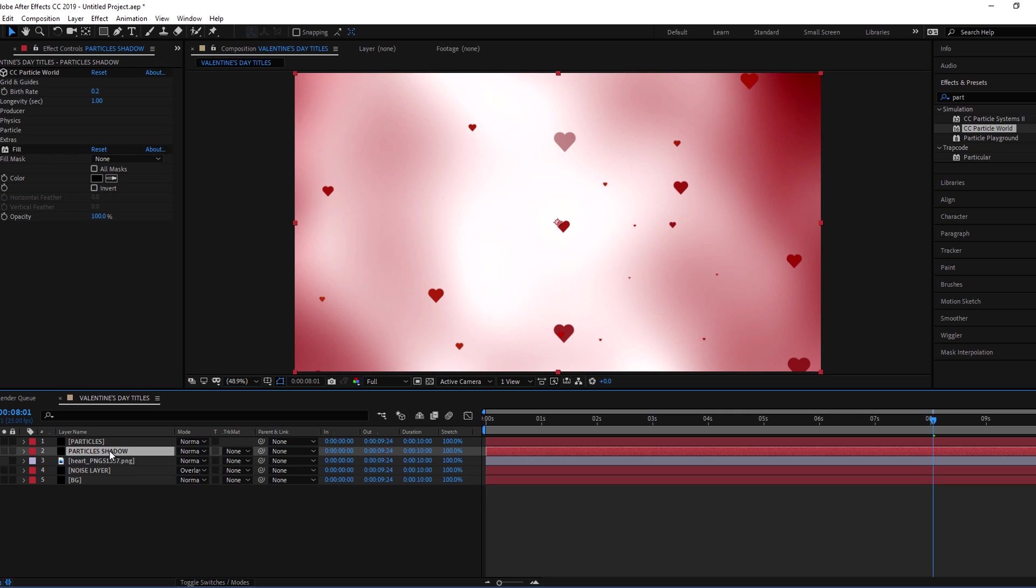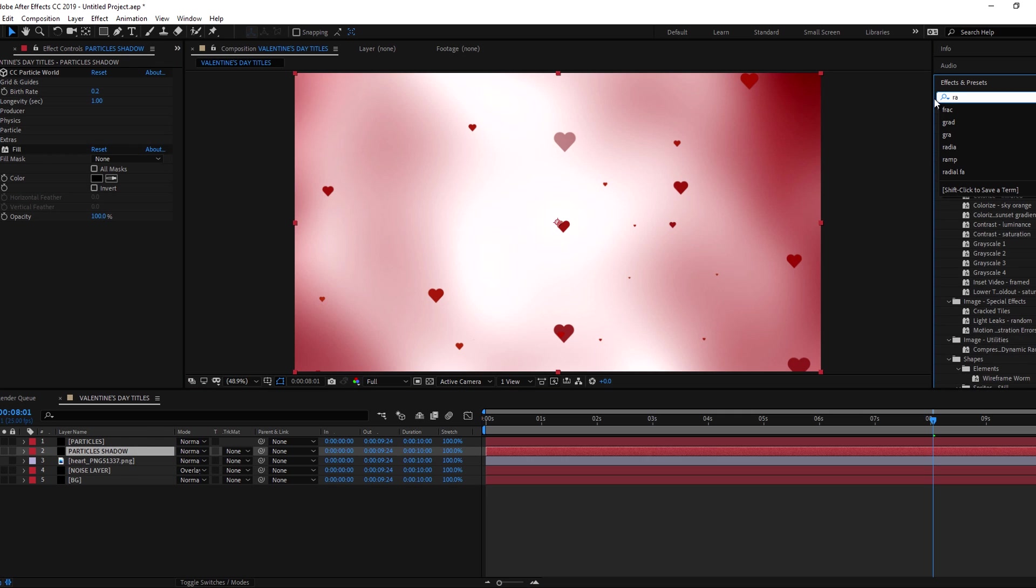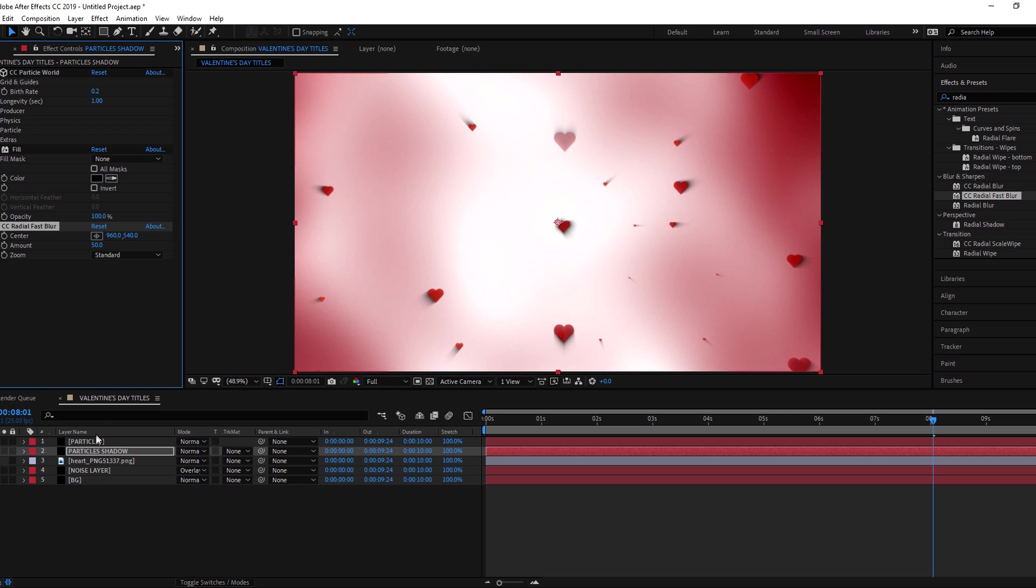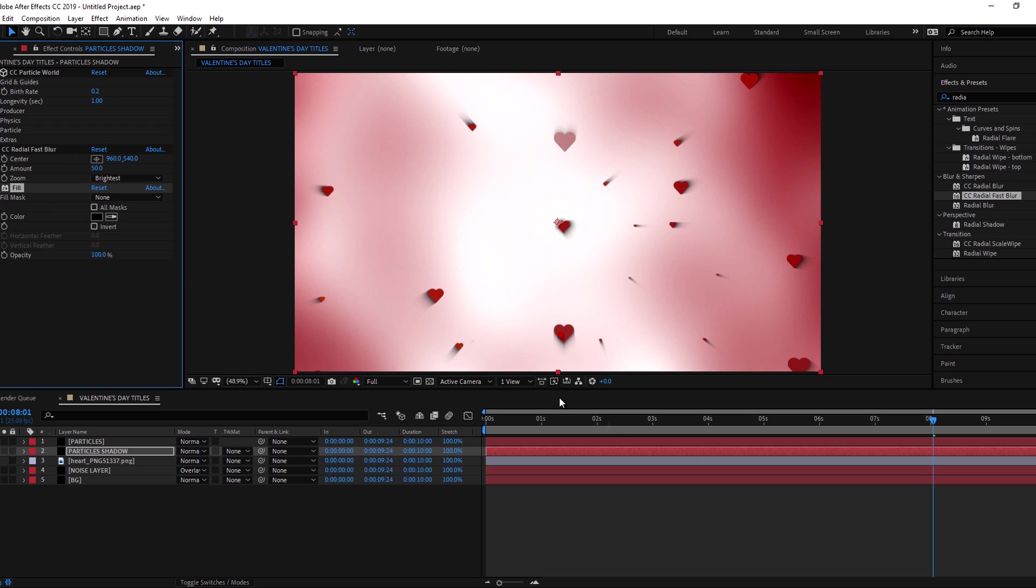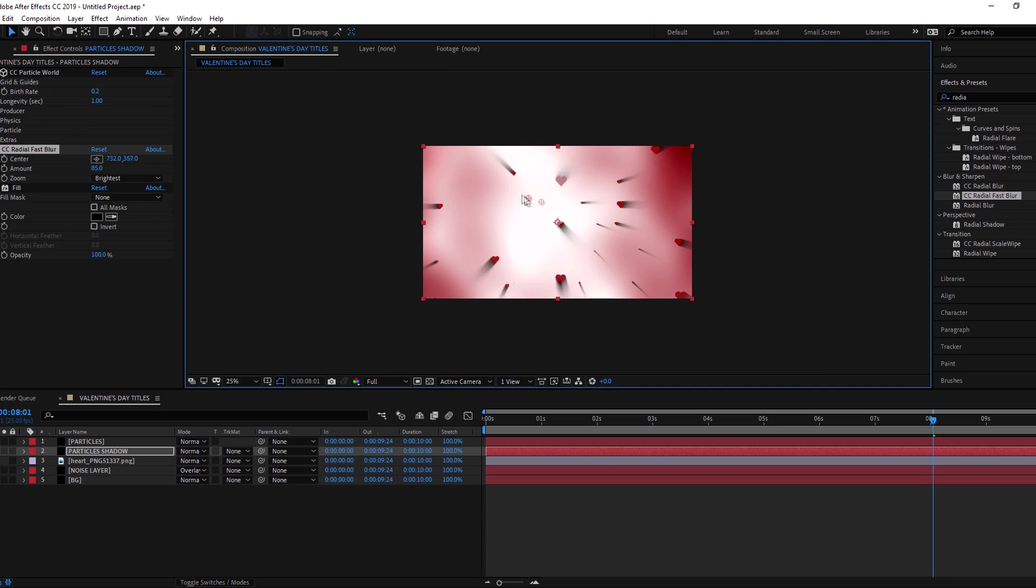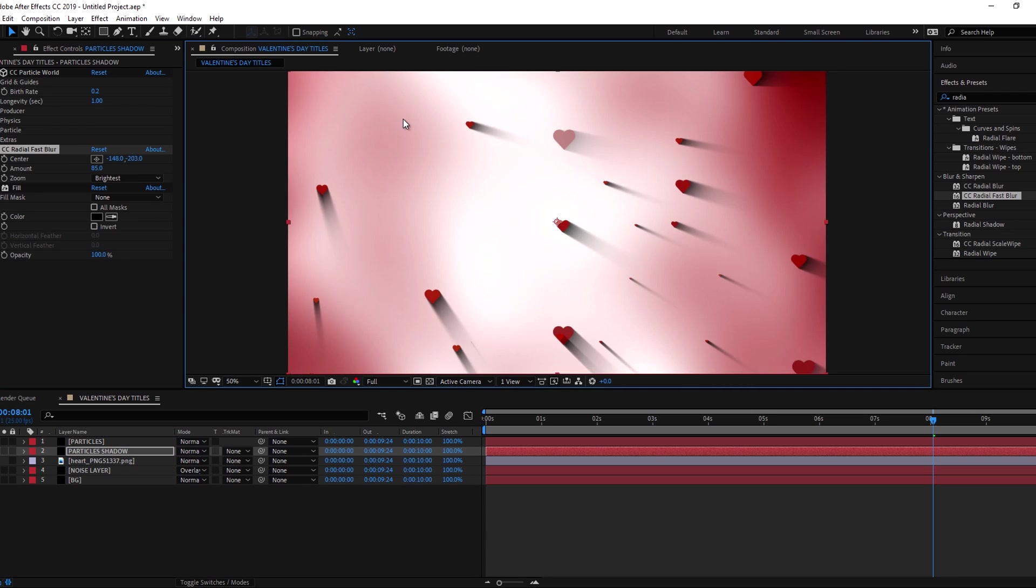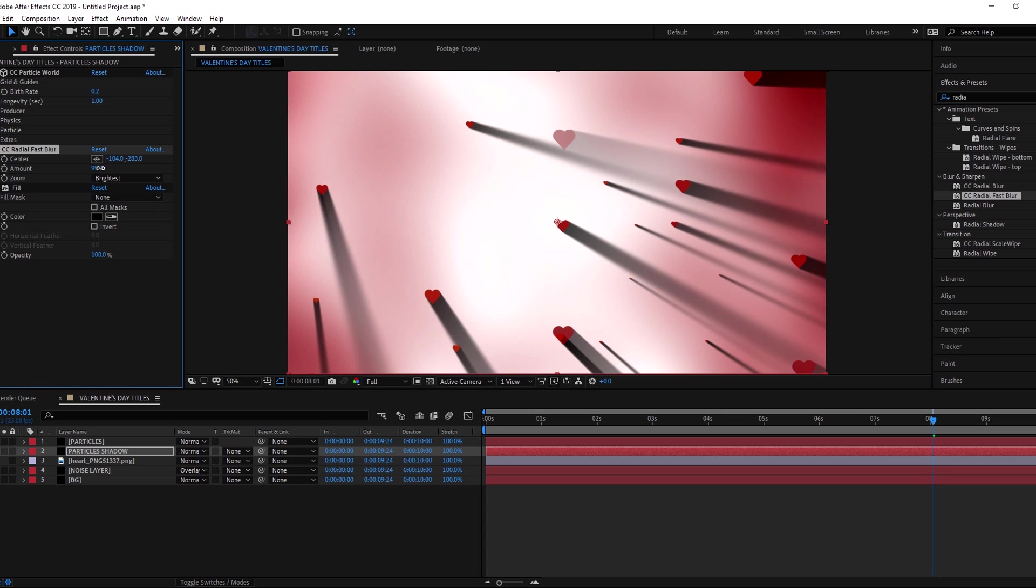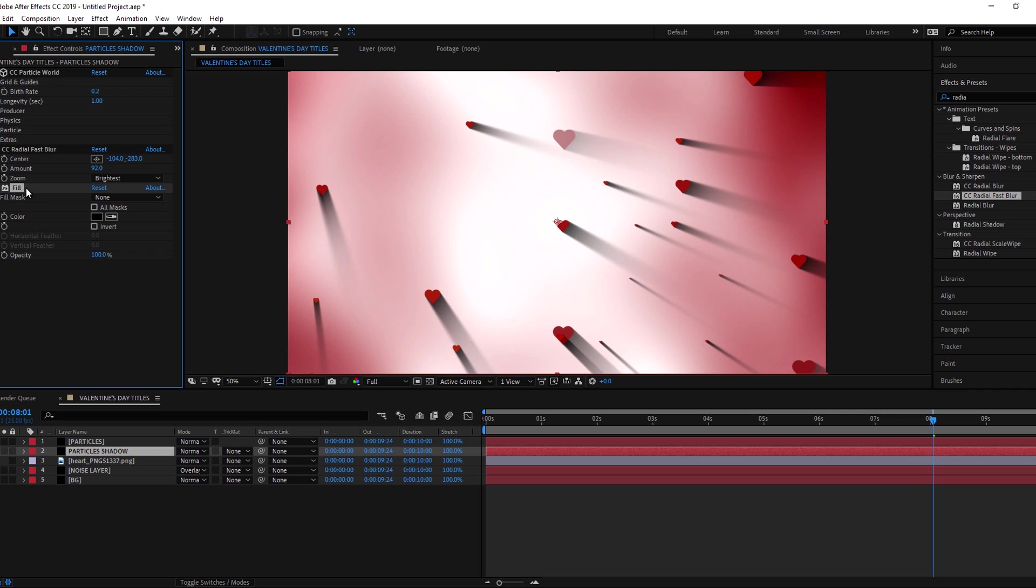Add radial fast blur effect and change the zoom type to brightest. For soft shadow we need to decrease the fill opacity.